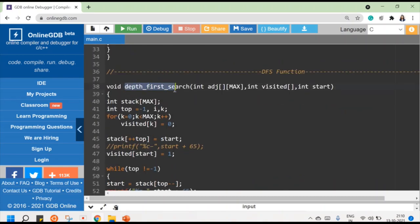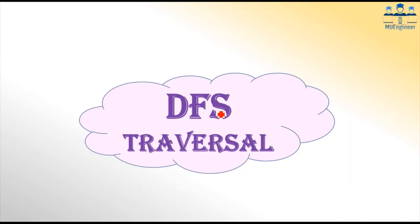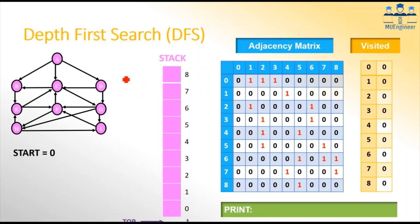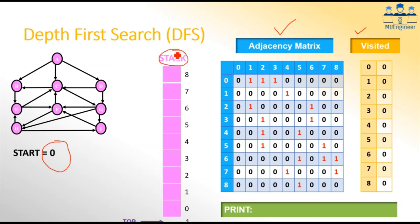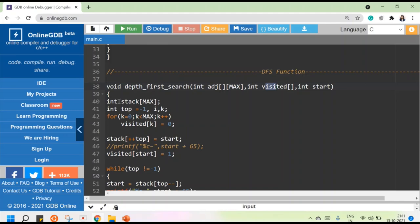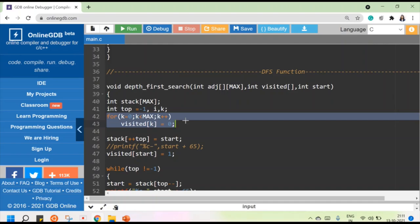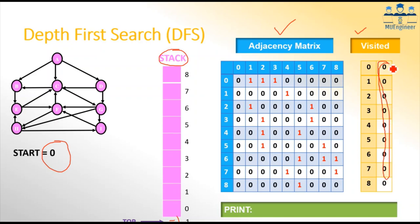Now let's understand the depth-first search algorithm. Same as BFS, here we take three inputs from the user: first is the adjacency matrix, then the visited array, and then the start node. But here, instead of using a queue, I am using a stack. Initially the stack is empty, meaning top should point to minus one. I declare a stack of size MAX and set top to minus one, then use a for loop to ensure all visited array values are zero.